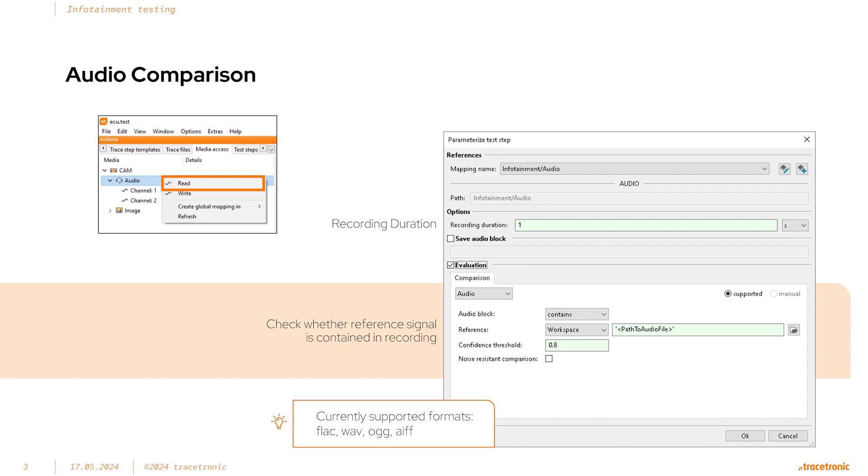There are a few types of comparison available. For example, the captured audio can be checked if it contains the reference snippet or if the captured audio is exactly the reference. You can also specify a confidence parameter so that low quality matches do not evaluate to a pass in the test step.